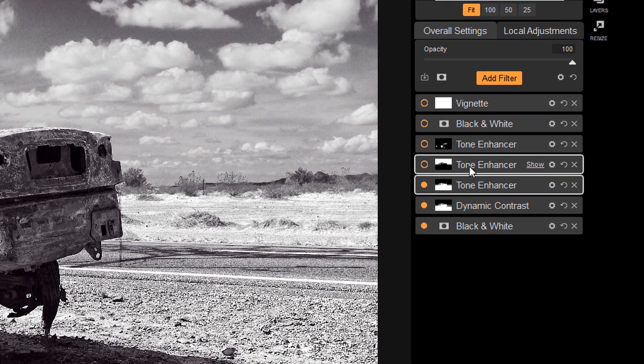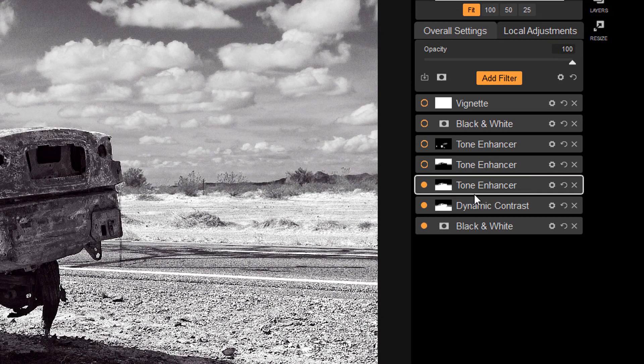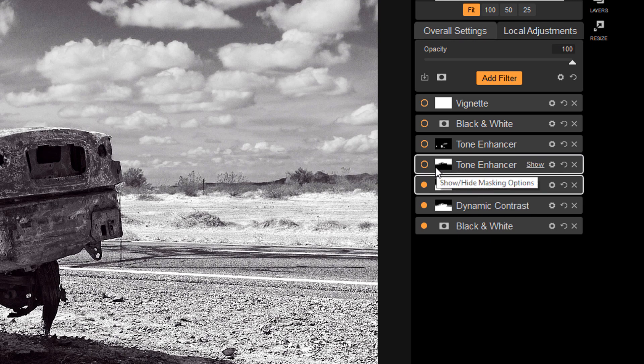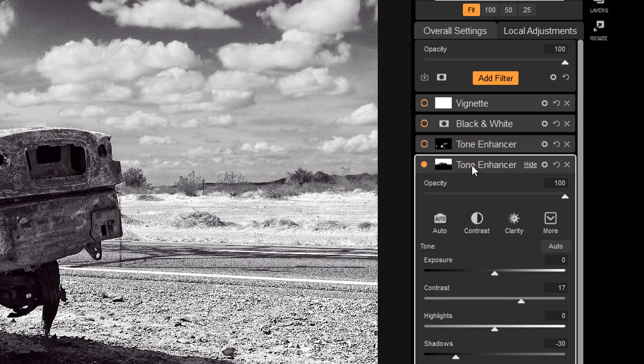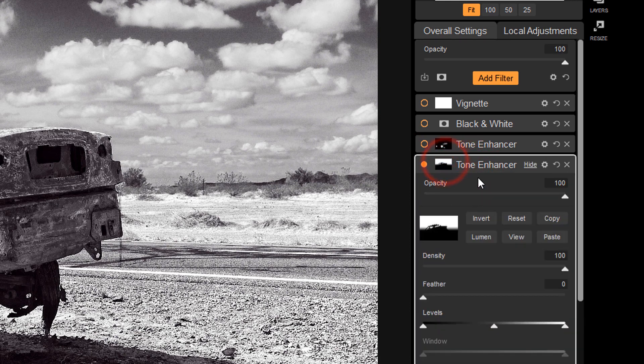And speaking of the clouds, I wanted to make them a little bit darker. So instead of having to redo the whole mask again, what I did was I still had it copied. And so I added the tone enhancer here. And if we go to the mask, first of all, I pasted the mask and then I inverted it.